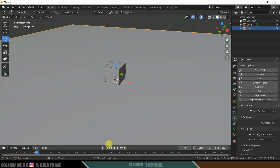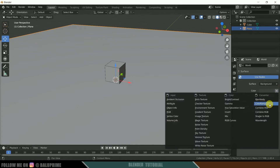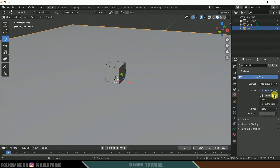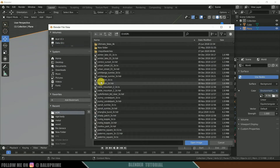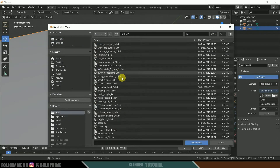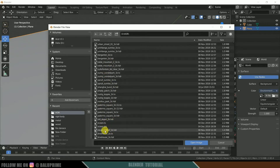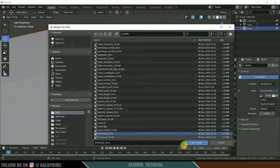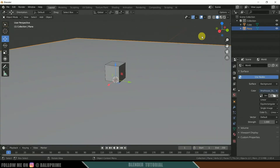Now come to the world properties, color options, environment texture, and click on the folder to apply an HDRI image. You can find HDRI images on HDRI Haven — download whichever HDRI image you like and apply it here.